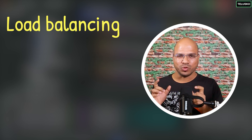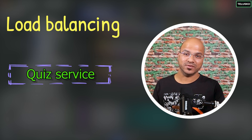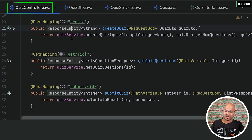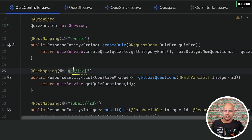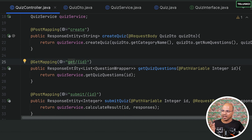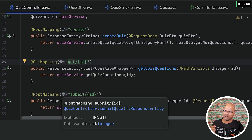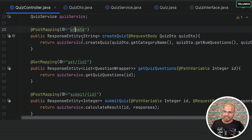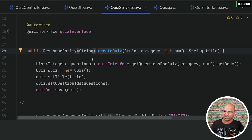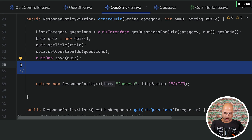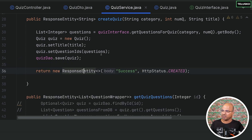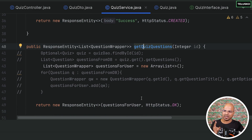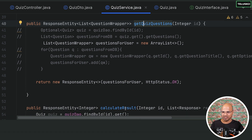Before we get into load balancing, we have to complete certain things in the quiz service. In the quiz controller we have three methods: create, get — to get questions for a particular quiz — and submit quiz, which returns a score. The create quiz is done and working, as we tested before, so I'll remove that comment. We still have two more methods to work with: get quiz questions and calculate results.